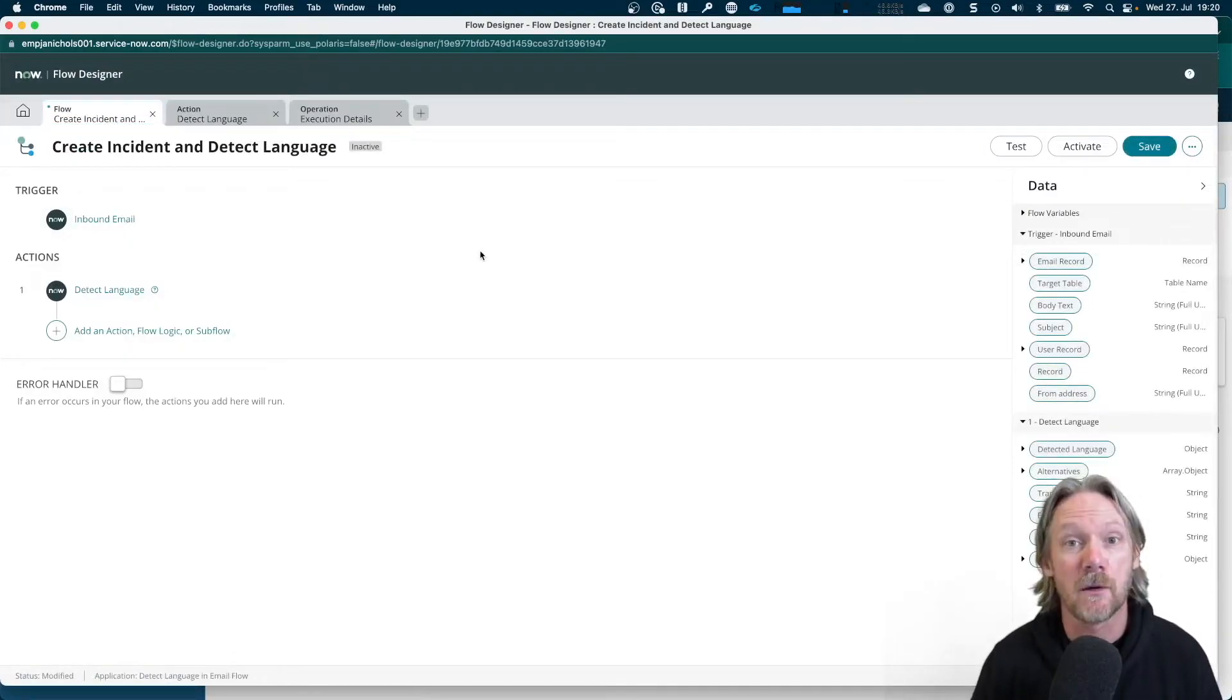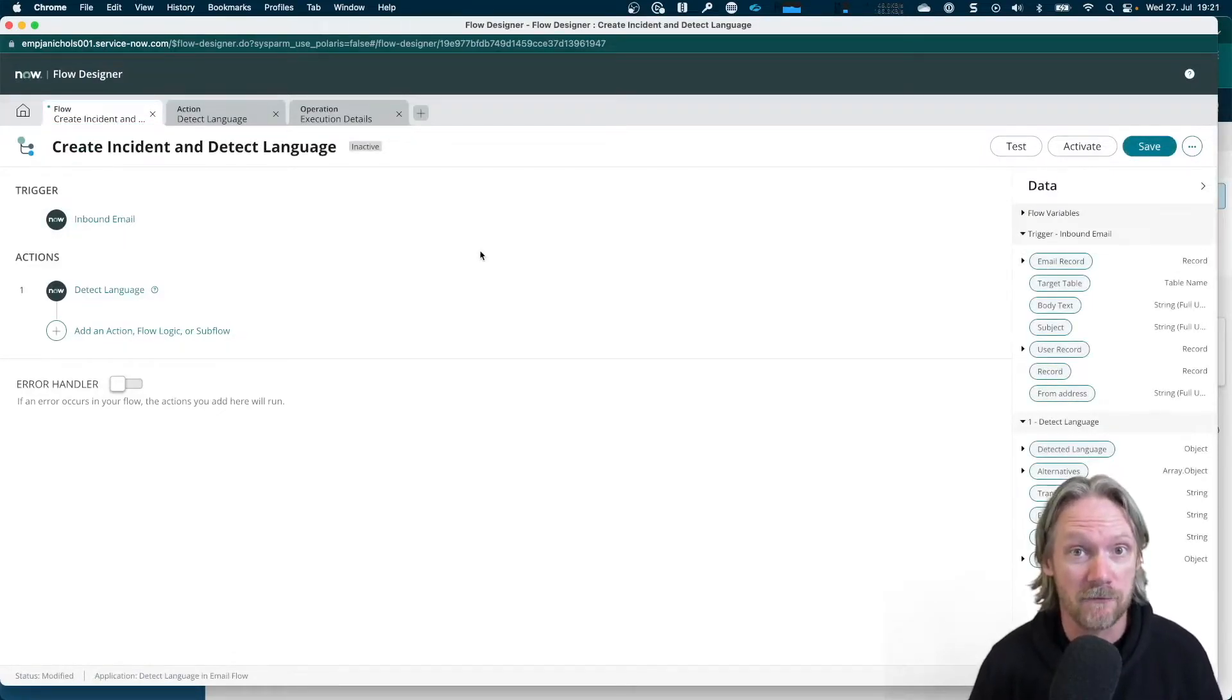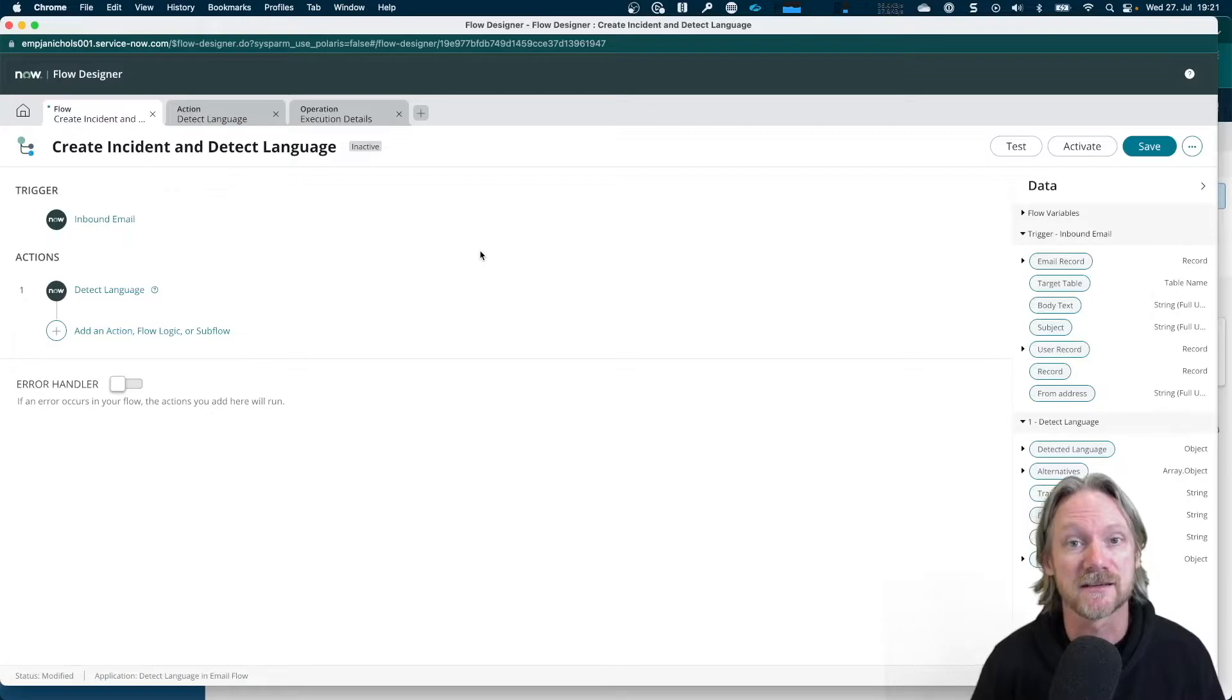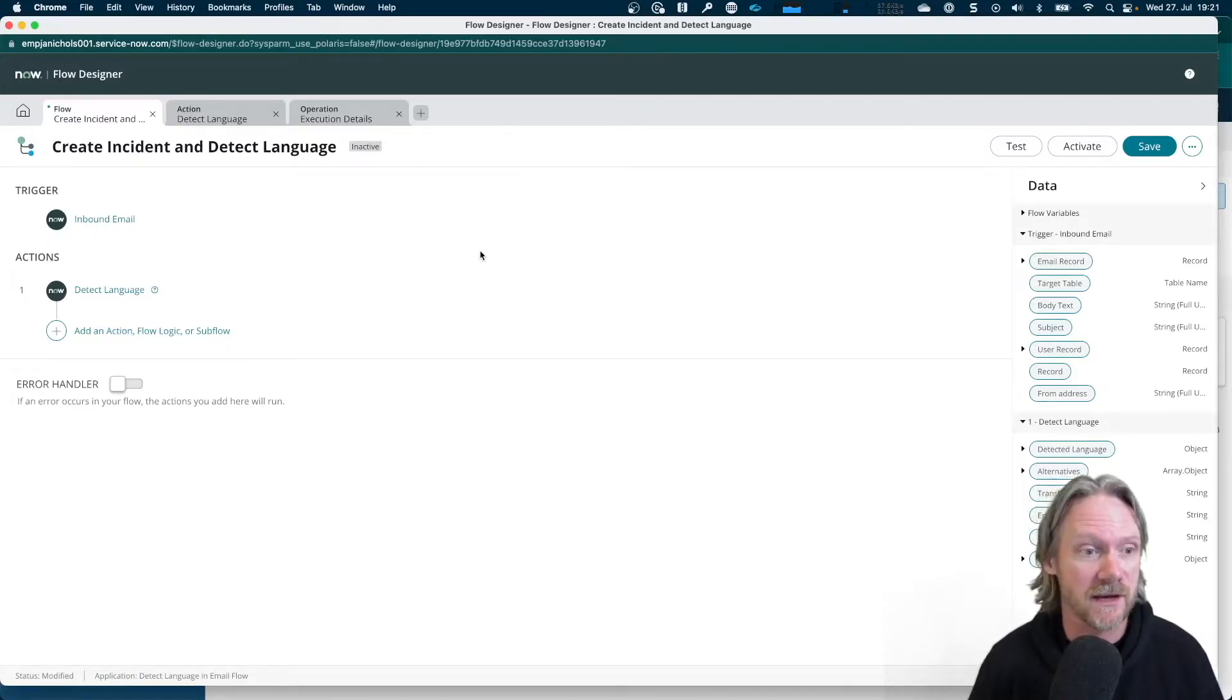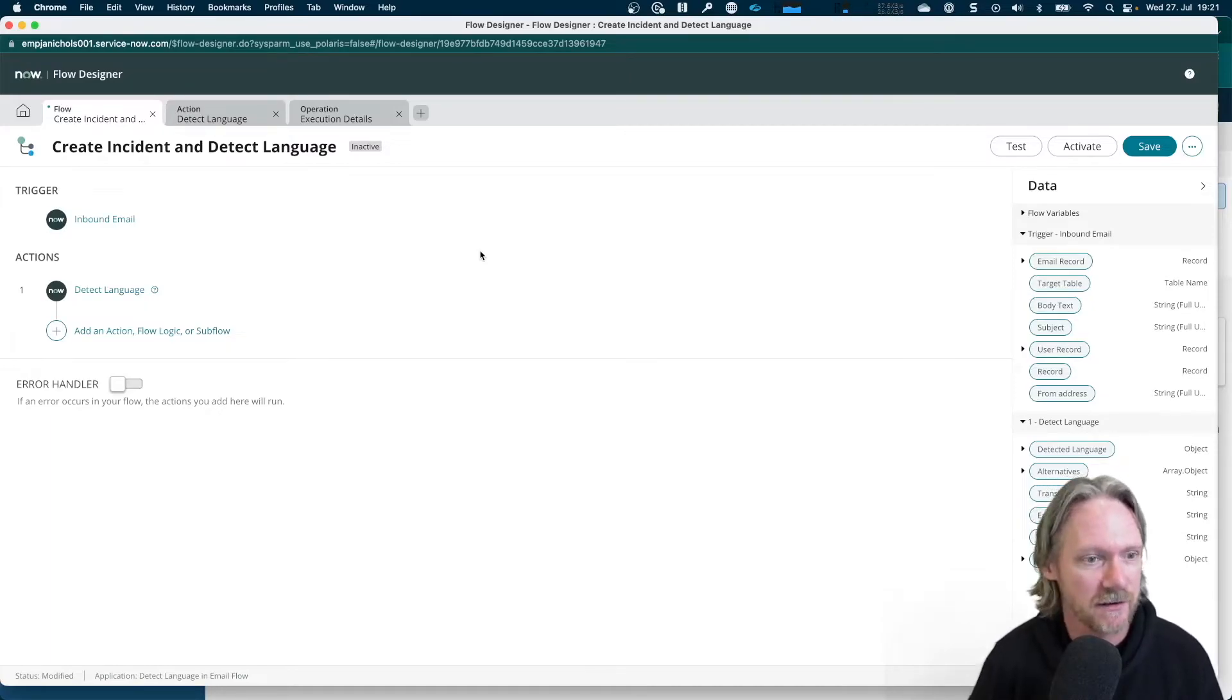So now we're in a position where we can develop our flow. But before we go ahead and create an incident, we need to do a lookup of the skills table using the language that we detected from the detect language action.